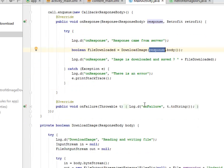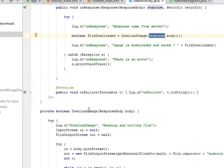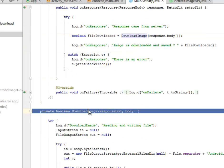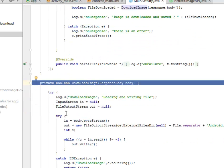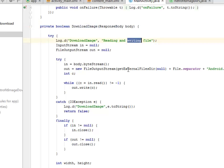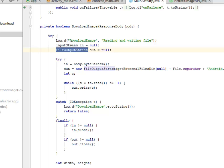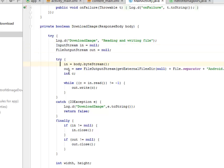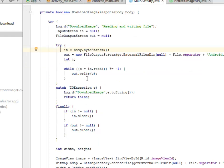We have the downloadImage method where we have a try-catch as well. This is a nested try method. The first try is going to read and write a file based on the file output stream and the input stream. The second try method is going to have a while loop to read into the written data.